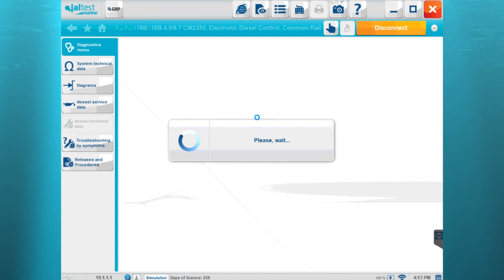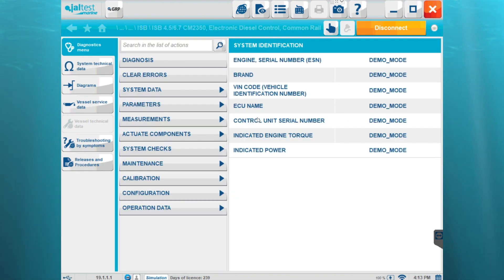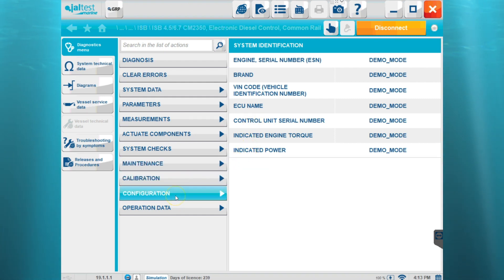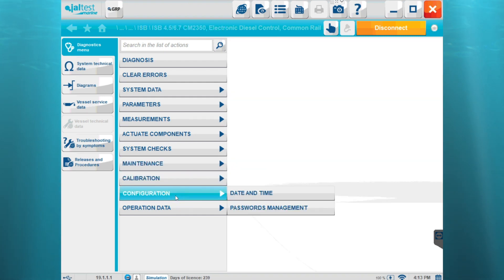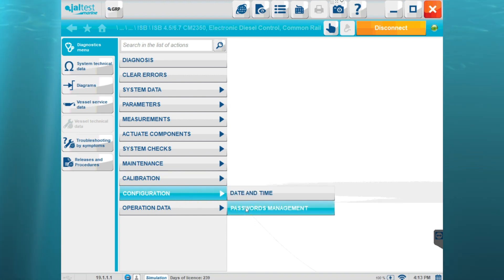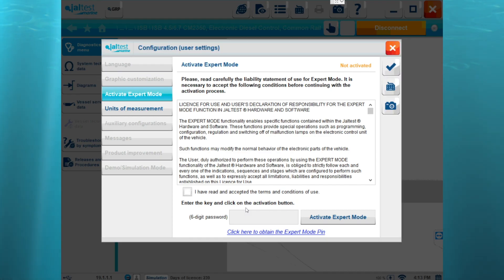For certain parameter changes or resets or configuration changes, we're going to have to use this expert mode pin. If we go to configuration and go to password management, you'll see it's going to ask us for the activate expert mode.